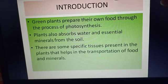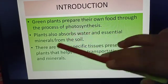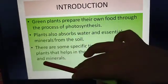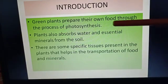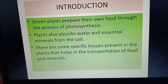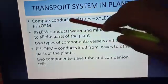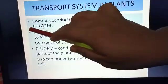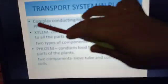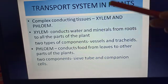For preparing food, plants need water and some essential minerals that they absorb from the soil. There are specific tissues present in the plants that help in the transportation of food and minerals. About these tissues, you have already studied in Standard 7. So let us know about these tissues — the complex conducting tissues, that is xylem and phloem.